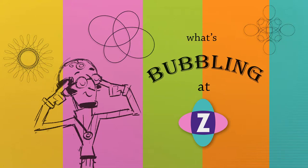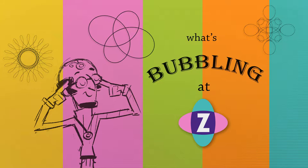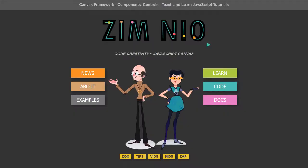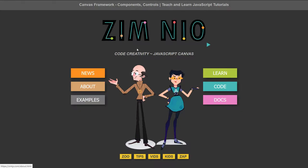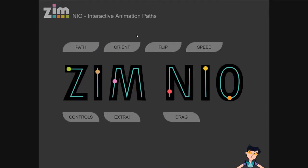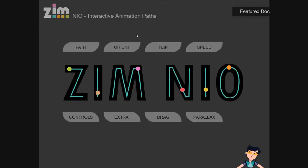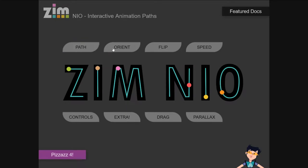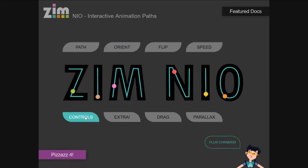Hello and welcome to What's Bubbling in Zim. I'm inventor Dan Zim and in this bubbling we're going to continue to talk about the Zim Neo mini site and dig into some of the code there. This can be found at zimjs.com and then we press on the Zim Neo logo up top or find it in the examples.